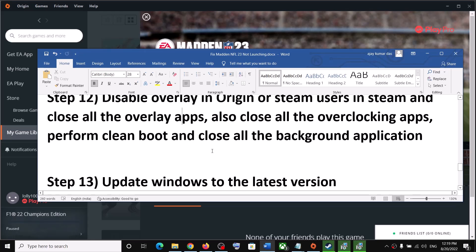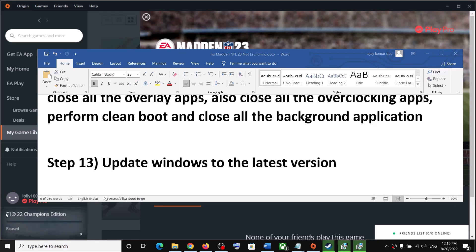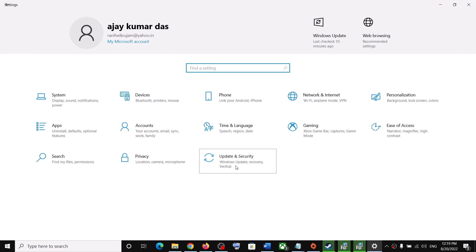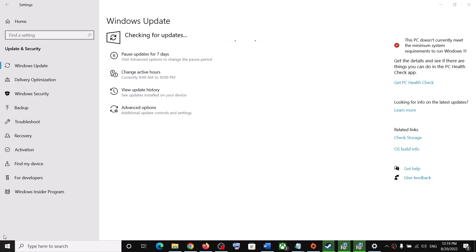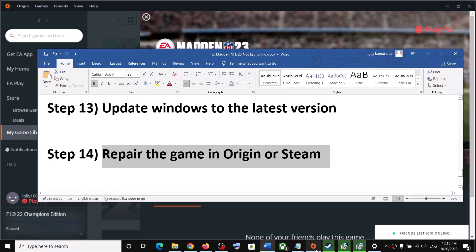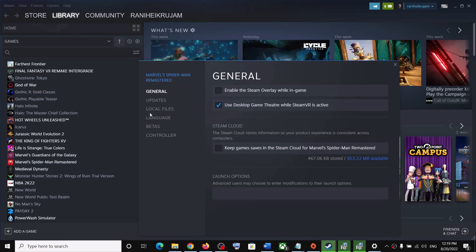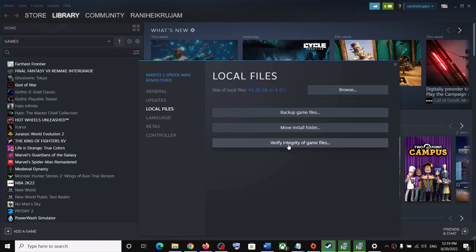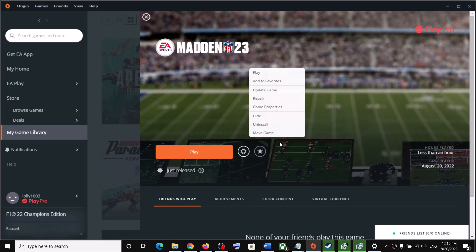The next step is to update Windows to the latest version. Go to Settings, click Windows Update or Update & Security, and click Check for Updates. Once all updates are installed, restart your computer and launch the game. Also repair the game — for Steam, right-click the game, go to Properties, Local Files, and click Verify Integrity of Game Files. For Origin, click the game settings and click Repair.